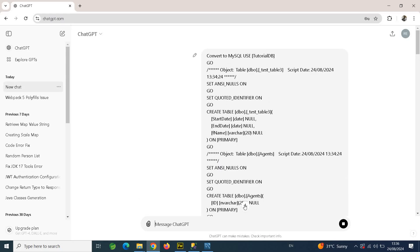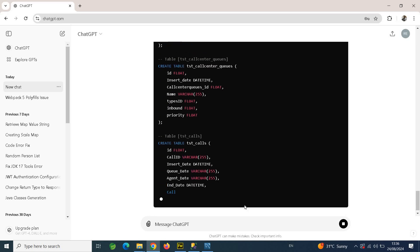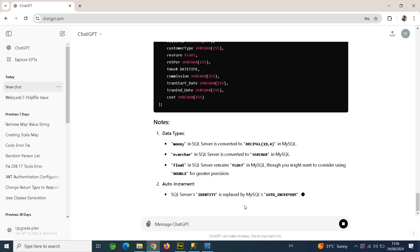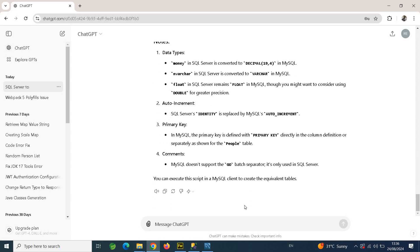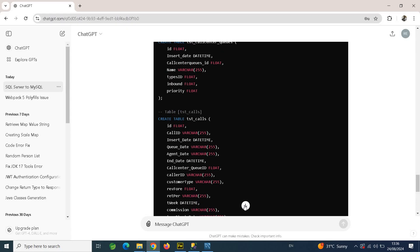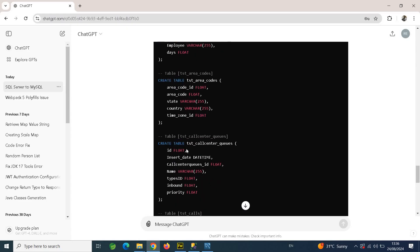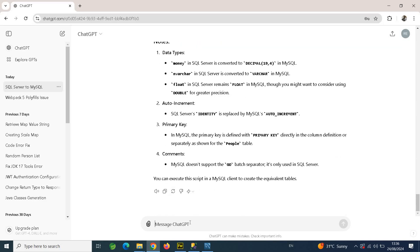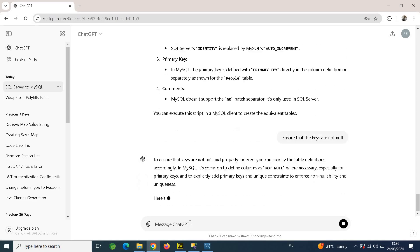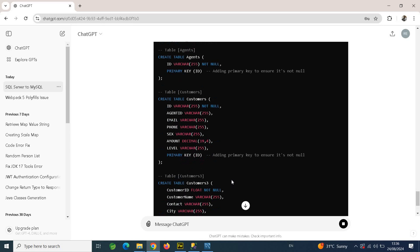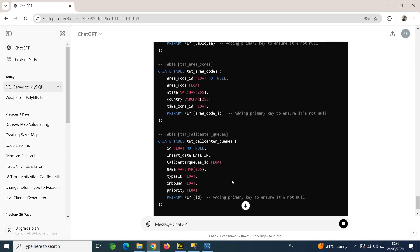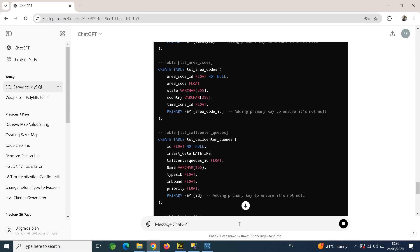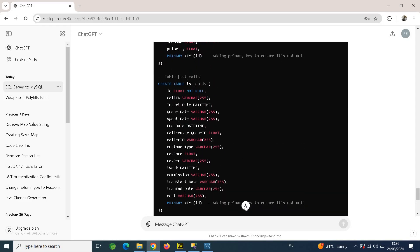ChatGPT will generate the script in MySQL syntax. If you are using GPT-4, no problem — you can simply copy the generated script. But if you are using GPT-3.5, there's one more step: you need to ensure that the primary keys are not null, because if those keys are allowed to be null, the query will fail. So tell it to ensure that the keys are not null, then wait for it to regenerate.